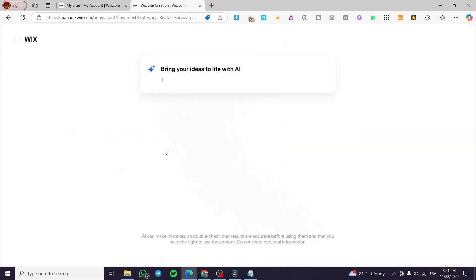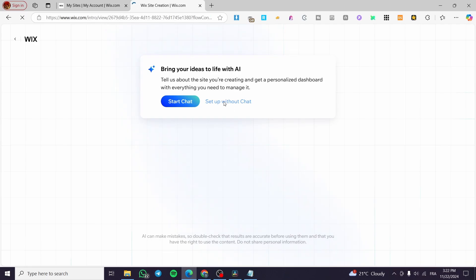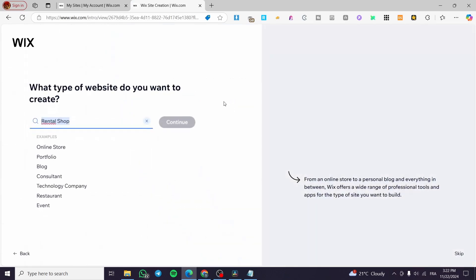You will see an AI message asking if you want assisted creation. You can click on 'Start Chat' and respond to the questions the automated chat asks you — it will prepare a specific dashboard for you. I am going to set it up without the chat.